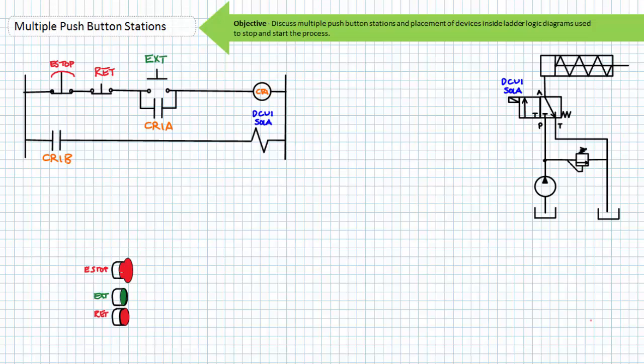When the coil of control relay one is energized, its associated contacts would change states. The normally open CR1A contact in rung three would close. The now closed CR1B contact energizes the A solenoid of DCV1. The energized solenoid A would shift directional control valve one to the straight-through position and the single acting cylinder would extend. Note that all it took to initiate extension of this cylinder is energizing the coil of CR1 by providing a path for current. If an operator were to release the momentary contact extend button, the spring return would return it to its normally open deactivated state. Note that the now closed CR1A holding contact would maintain the energized state of the CR1 coil, meaning the CR1B contact would stay closed and the A solenoid of DCV1 would remain shifted to the straight-through position and the cylinder would continue to extend.